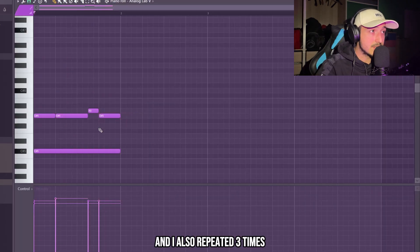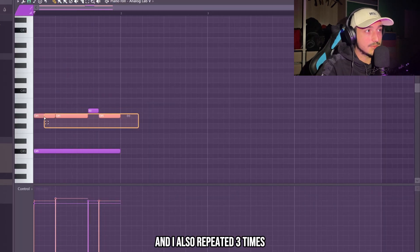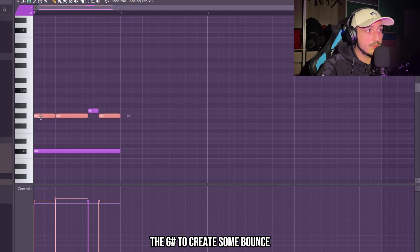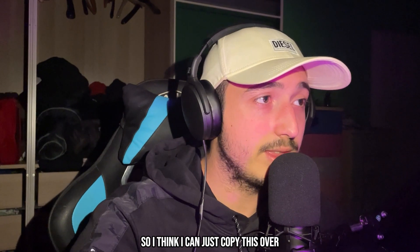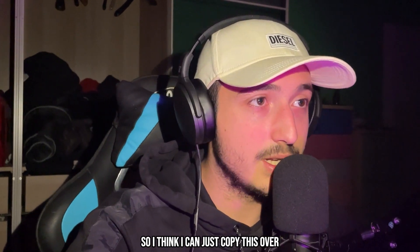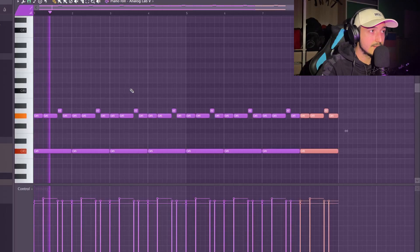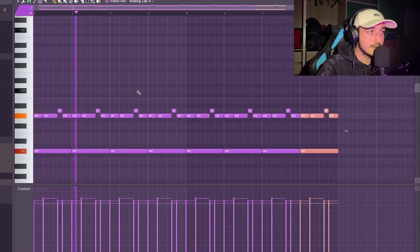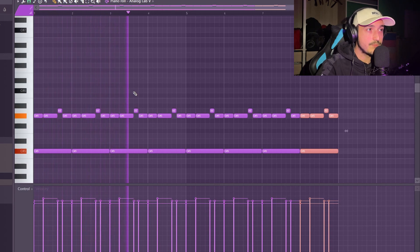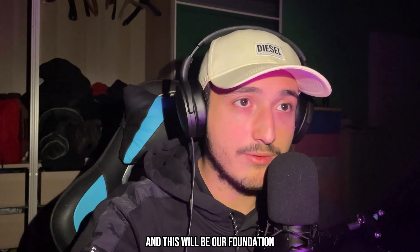I also repeated the G sharp three times to create some bounce. So I think I can just copy this over, and this will be our foundation.